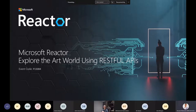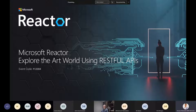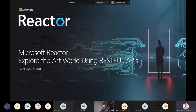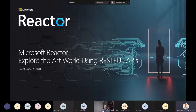Hello everyone, thank you for joining us today. Today we are talking about the art of using RESTful APIs. This is Hassan from Microsoft Reactor. Microsoft Reactors are hubs for founders and developers in major cities around the world where developers and startup founders can come together to learn about technology and explore trending topics.